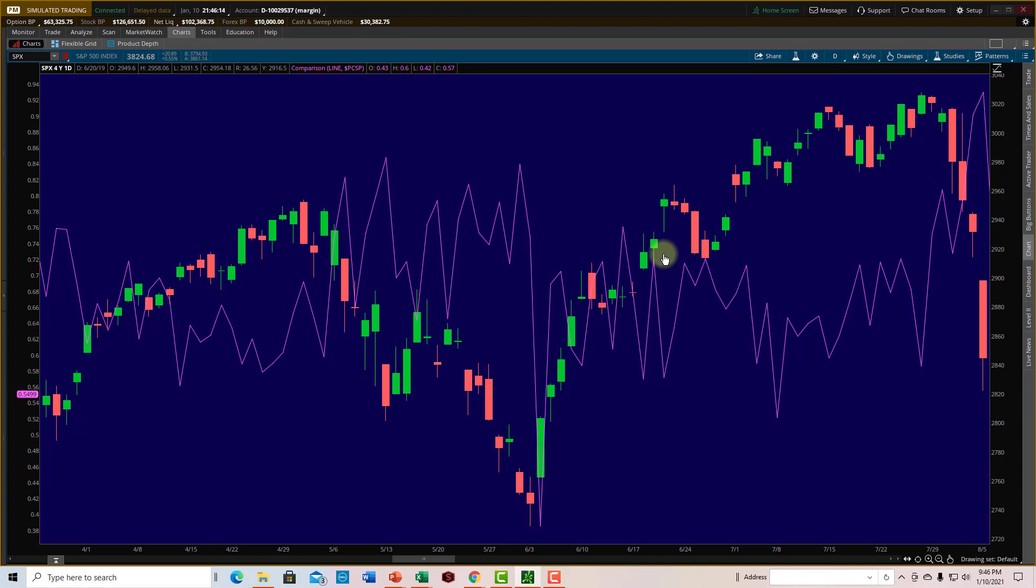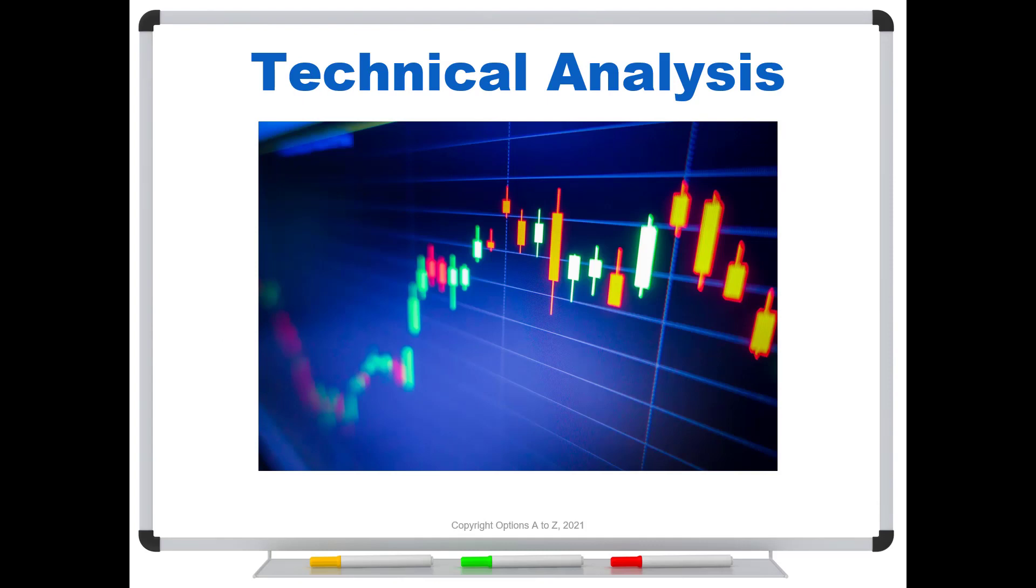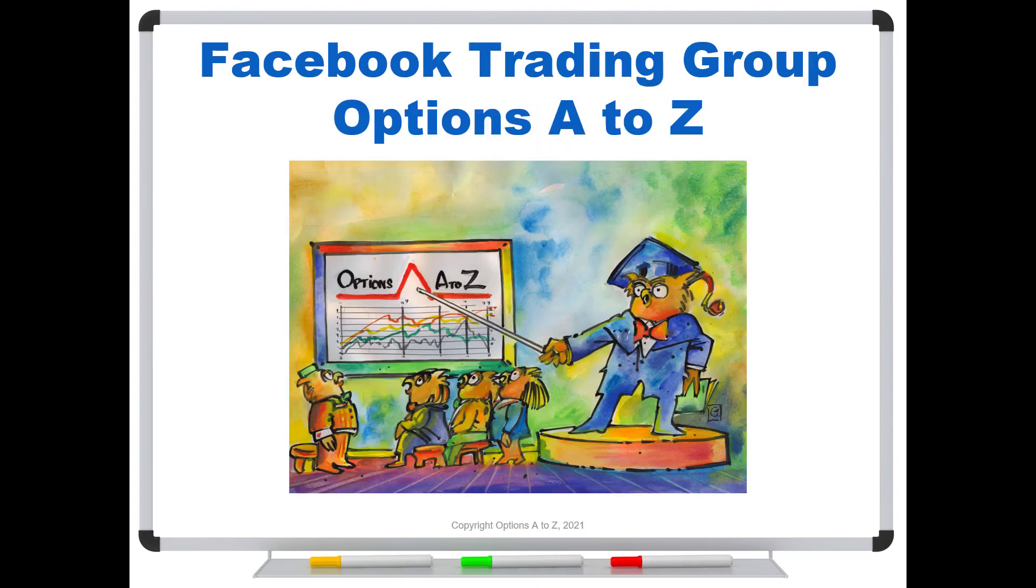So I hope this helps you to understand the put call ratio. And please give it a shot, especially for those of you who have think or swim. And when you get into extended markets, whether to the upside or the downside, definitely consider looking at the put call ratio. And it can give you some very nice signals of some turning points in the markets. And anything that can help you do that will help you make better decisions. And for anyone who'd like to learn more about the arts and science of options trading, please check out the Alpha Trader course, Strategy Lab, and a brand new technical analysis course for 2021. You can find it all at optionsAtoZ.com. Also, please join us on the Facebook trading group, Options A to Z. And you can find a link in the description below.